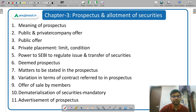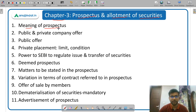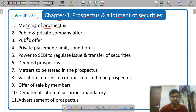First of all, Chapter 3: Prospectus and Allotment of Securities. What is the meaning of prospectus? Basically, prospectus is a document through which the company invites the people to subscribe to the shares.